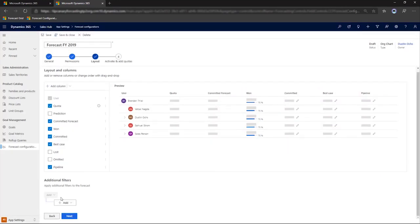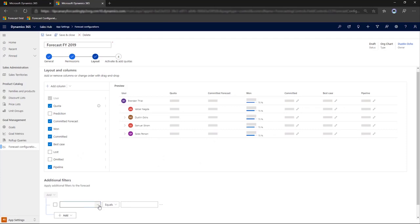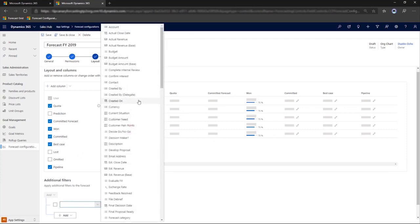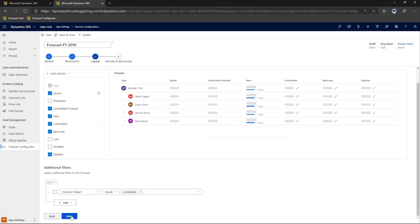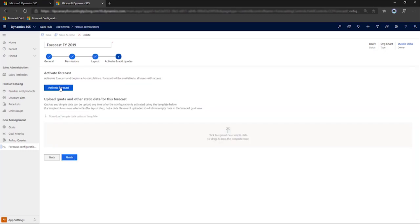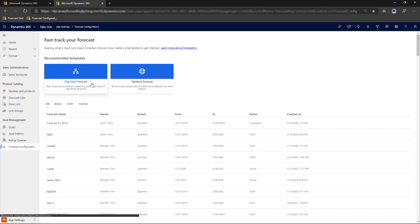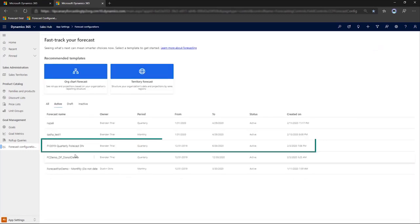We'll also add a filter, selecting decision maker equals completed, to make sure that our committed opportunities are real. We'll activate the forecast, and here it is on our list of active forecasts.